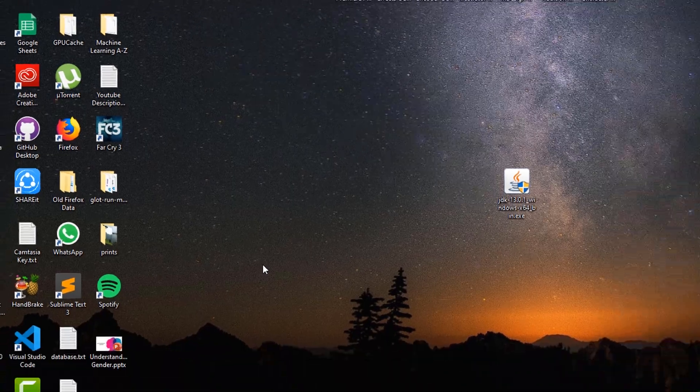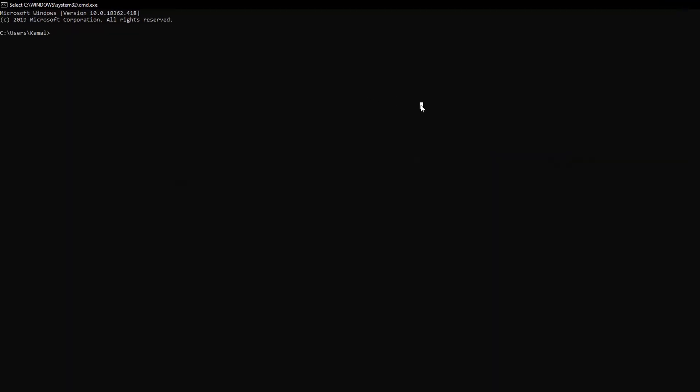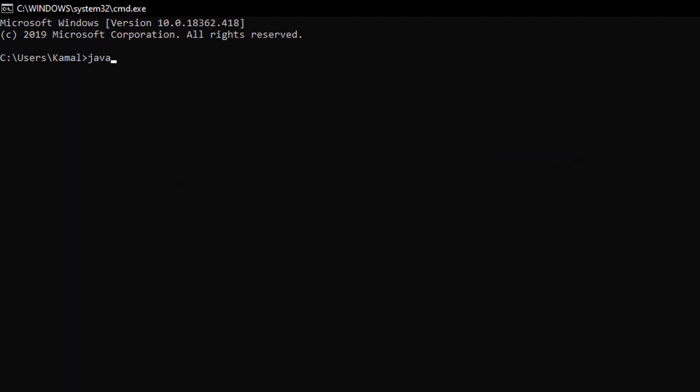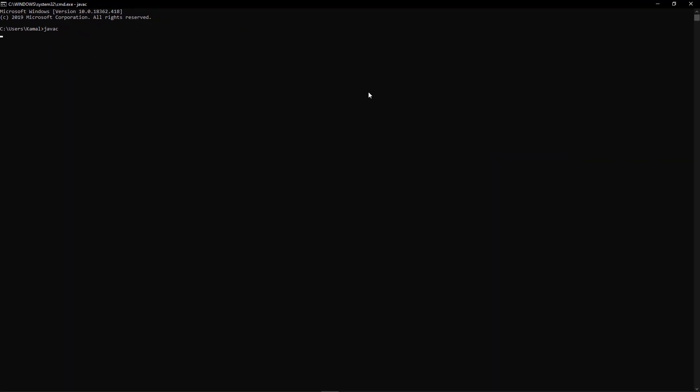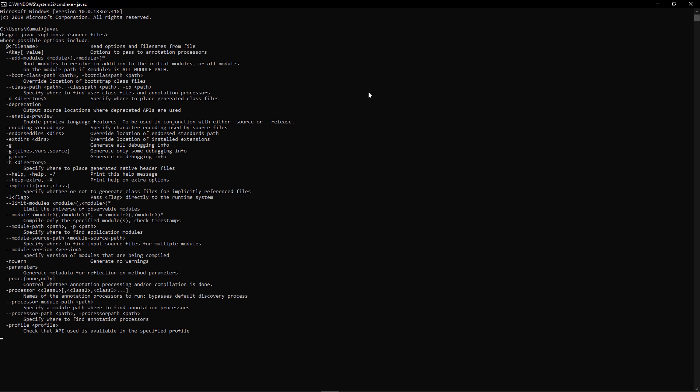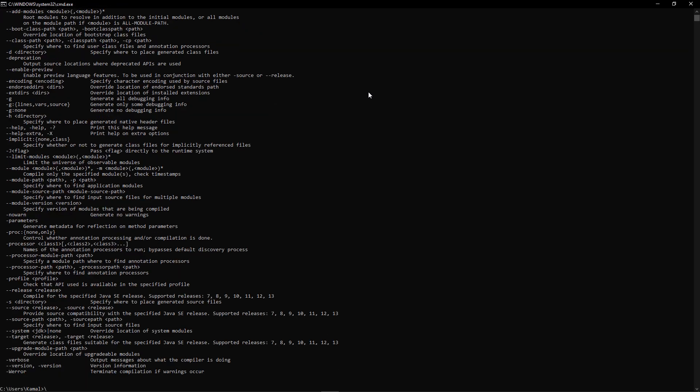Now open your command prompt. Type in javac. If your installation has been successful, then automatically you will see all of this content. This means that Java has been successfully installed on your computer.